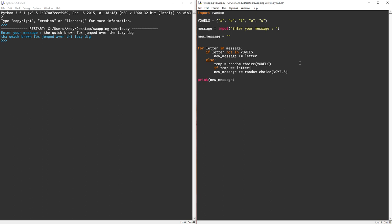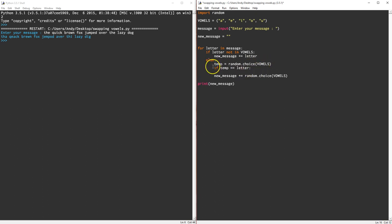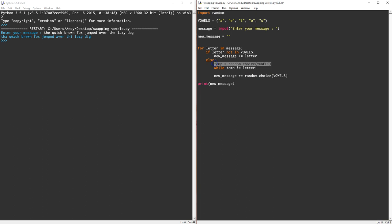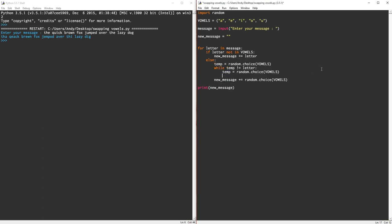We really want to do this in a while loop, don't we? So while temp is not equal to the current letter, we're going to pick a new temp. This is a better way of doing it. We're going to keep picking a new temp until we get a new one. Once we do have a new temp, then we'll just stick an else in here for the while loop and we'll add it to the new message. That should work nicely.